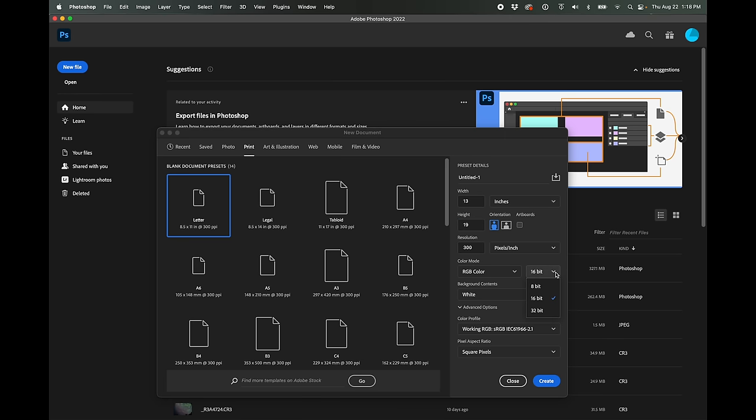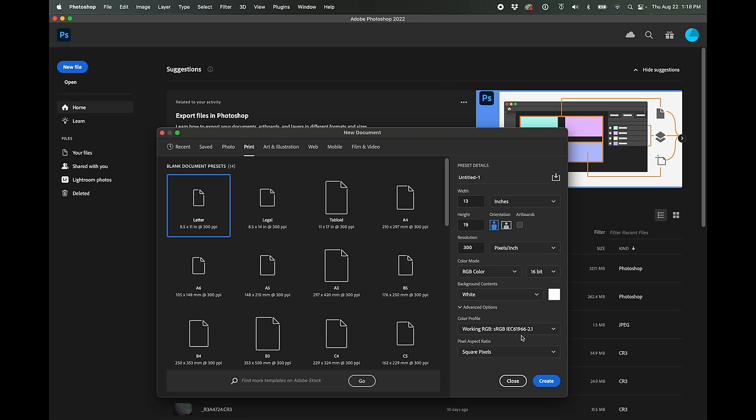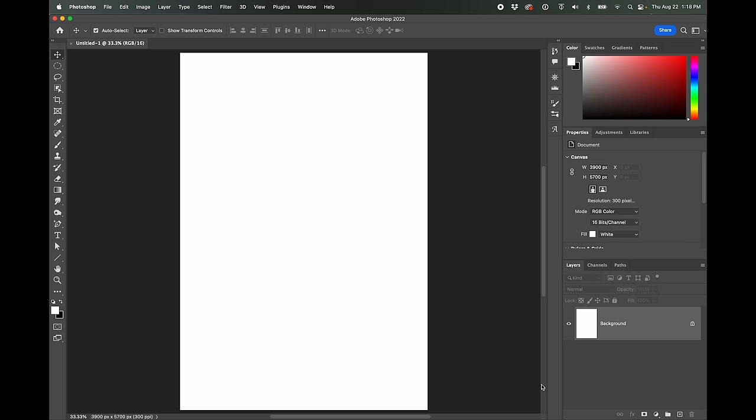We can leave the resolution at 300 pixels per inch. That's sort of a standard print resolution. I usually put this on 16 bit. It probably doesn't really matter for printing. You could put it on 8 bit if you want, but I'm going to leave it on 16 bit. For the color profile for now, just leave this on sRGB. We'll talk more about profiles once we open up the document. And background contents you want on white. All right. Go ahead and click create.